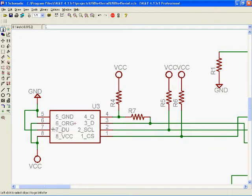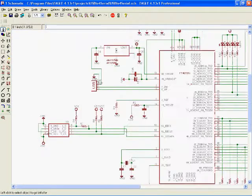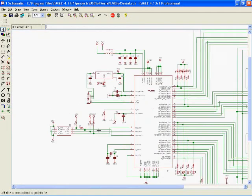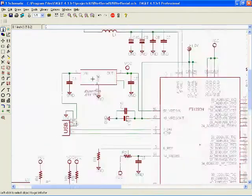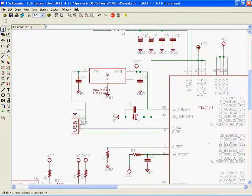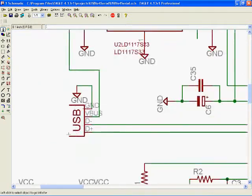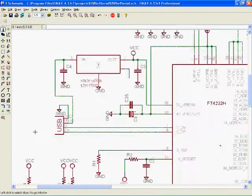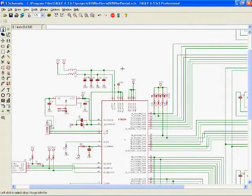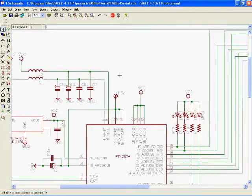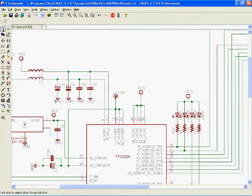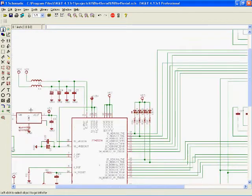There's a double EEPROM, regulator, USB connector, and some power filter stuff.